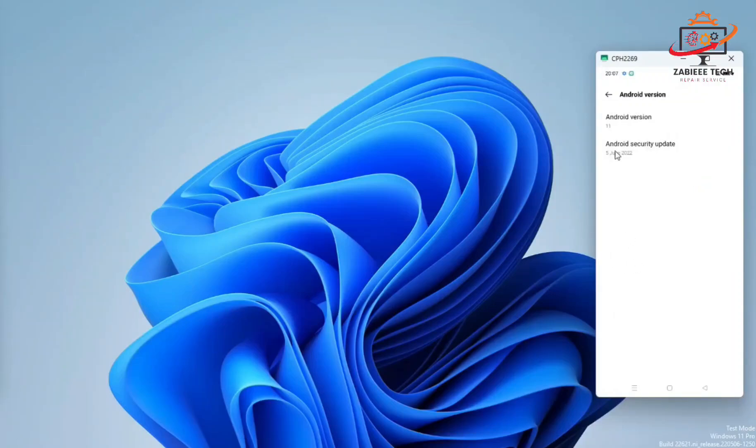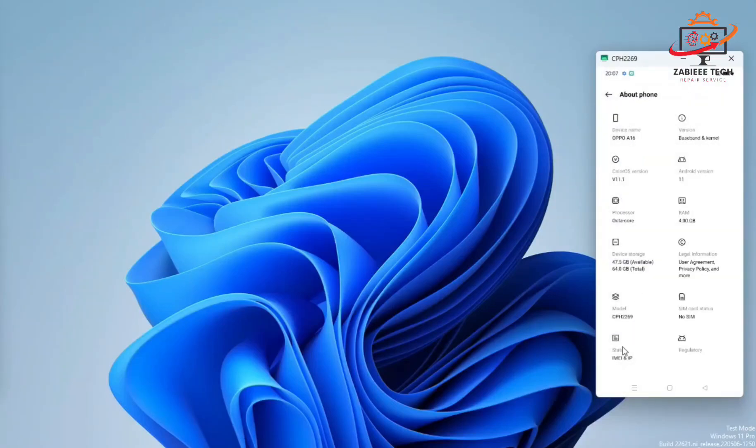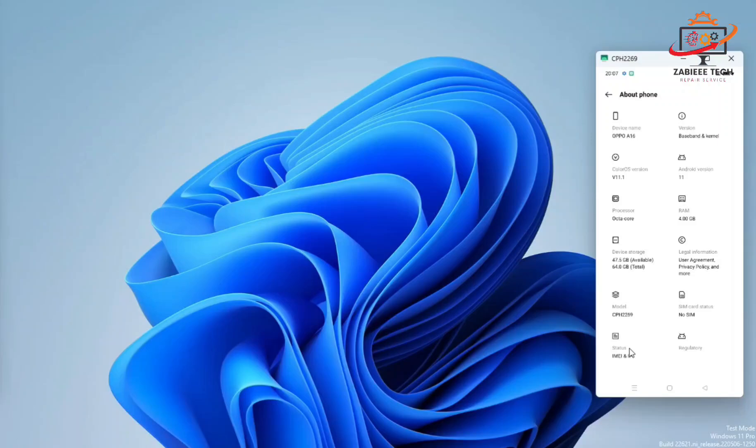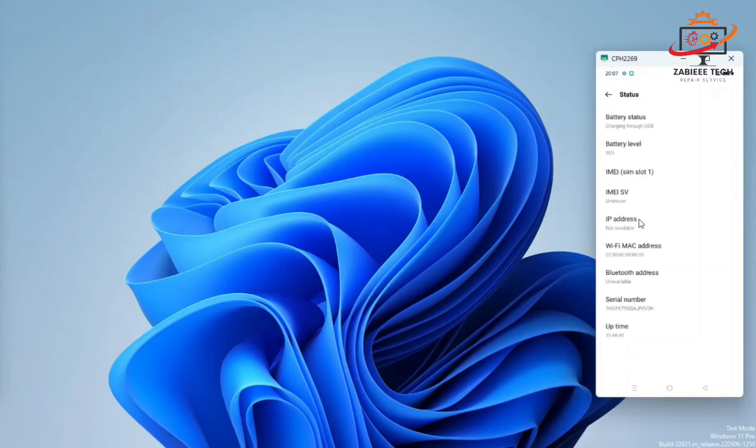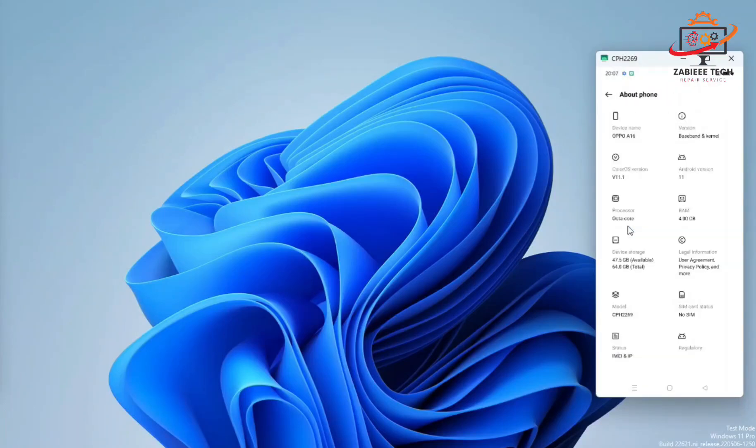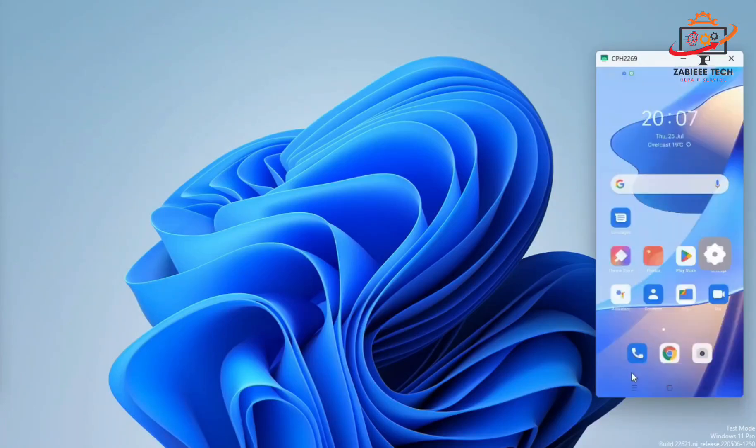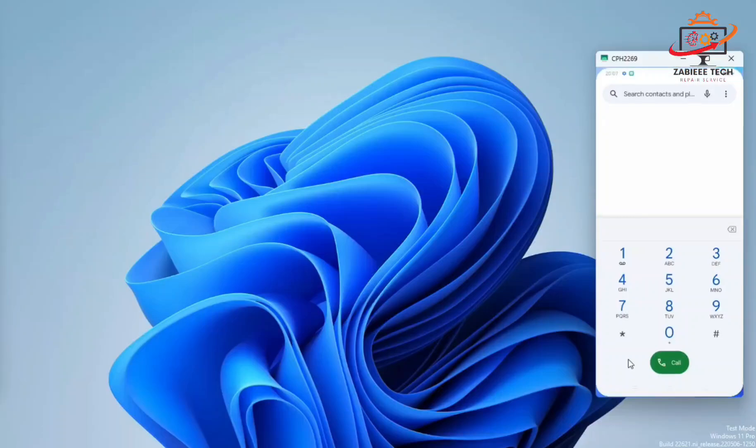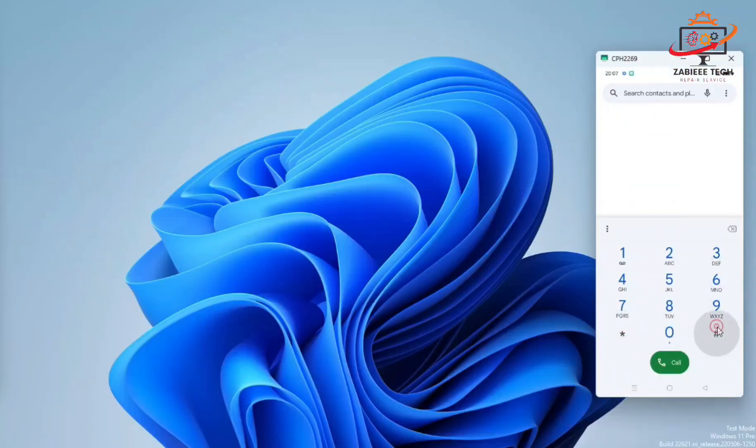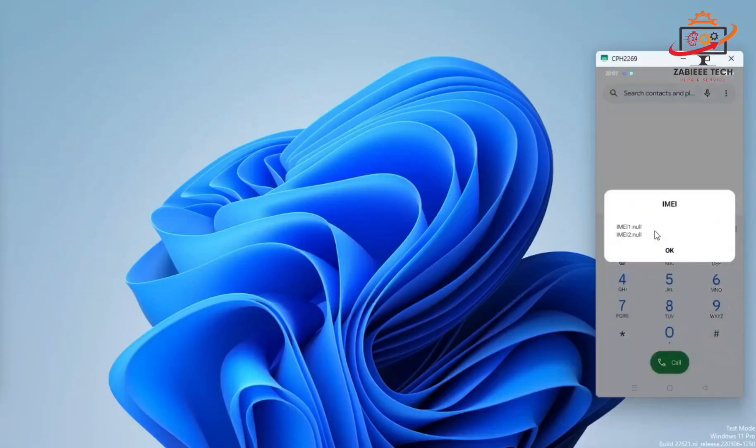I have an OPPO A16 smartphone which baseband is unknown and its IMEI is null. It's running on Android 11. I'll simply show you the IMEI numbers - as you can see, the IMEI number is showing null.